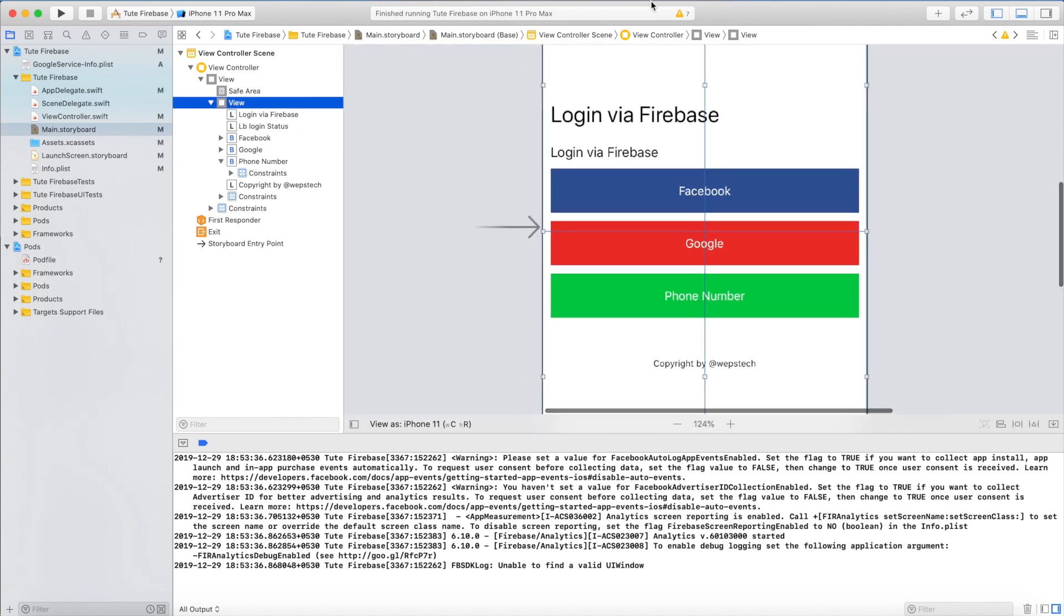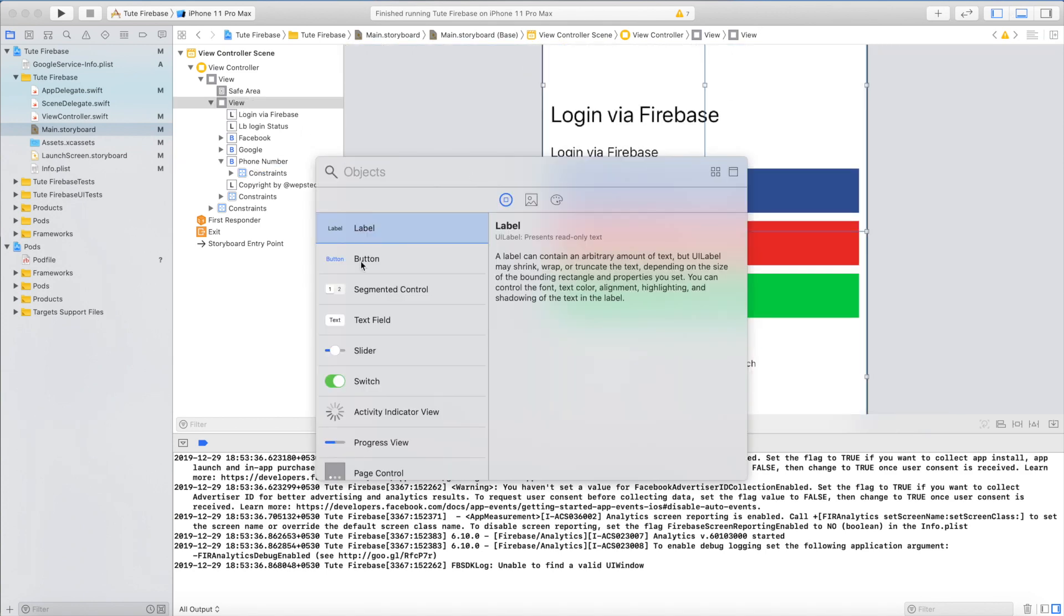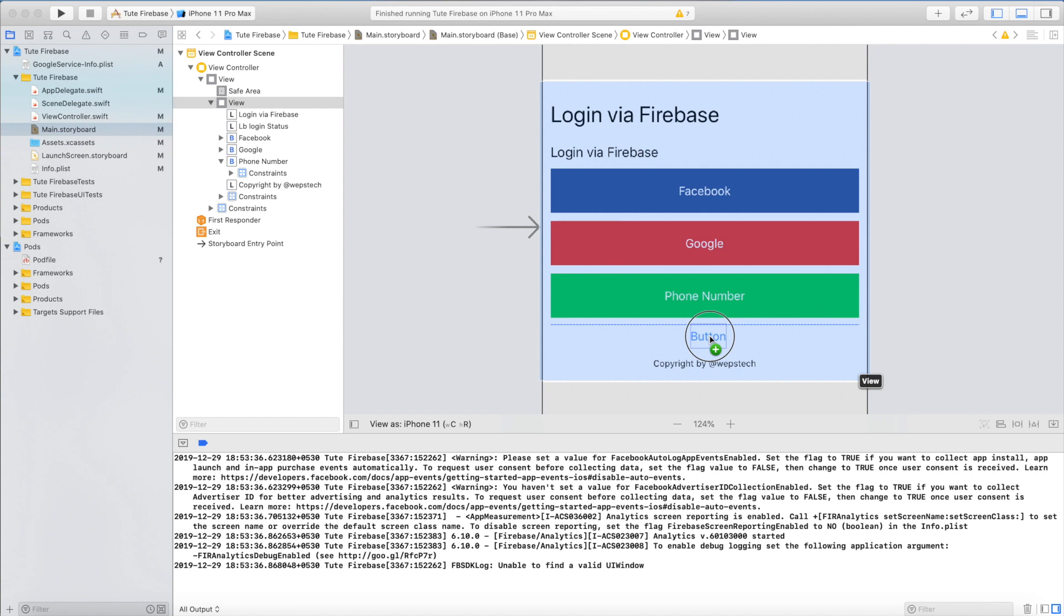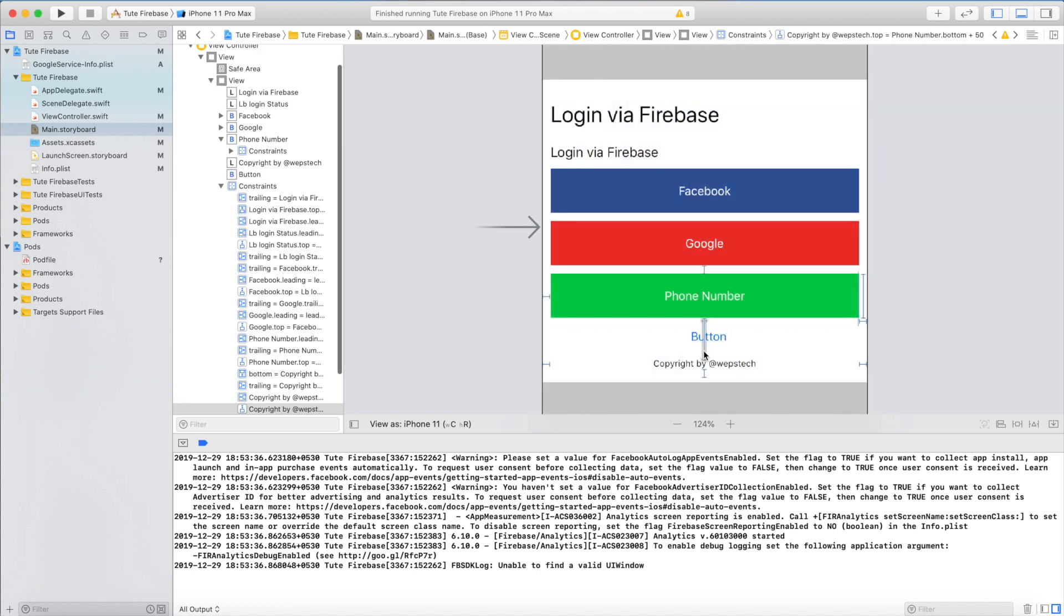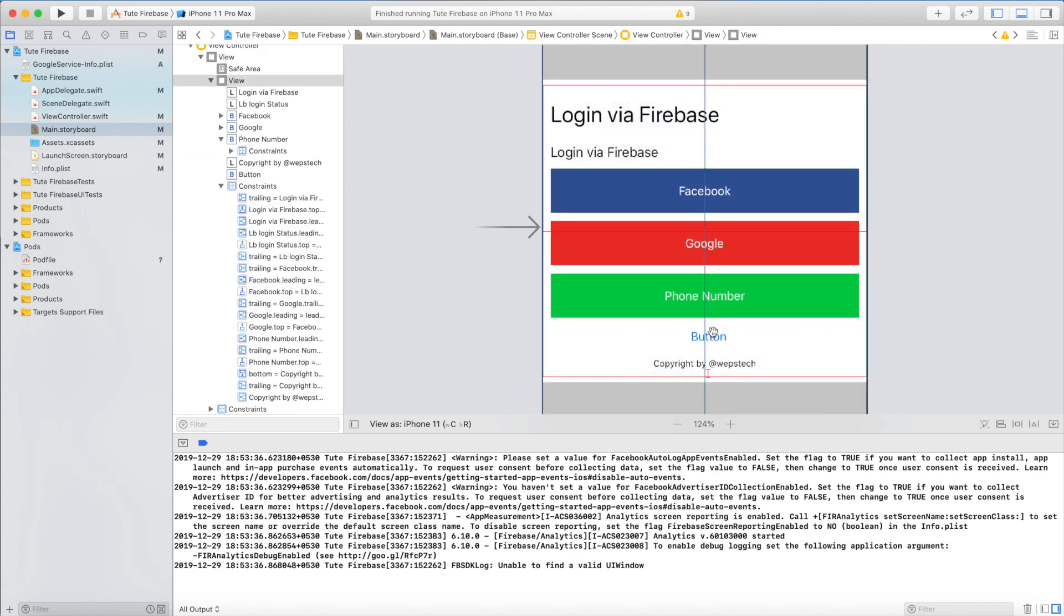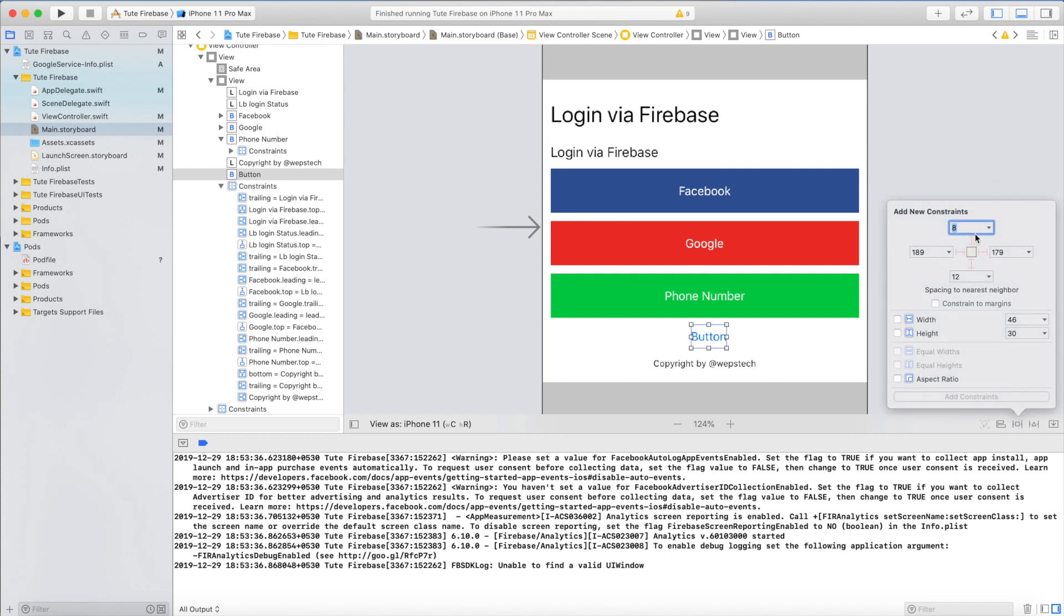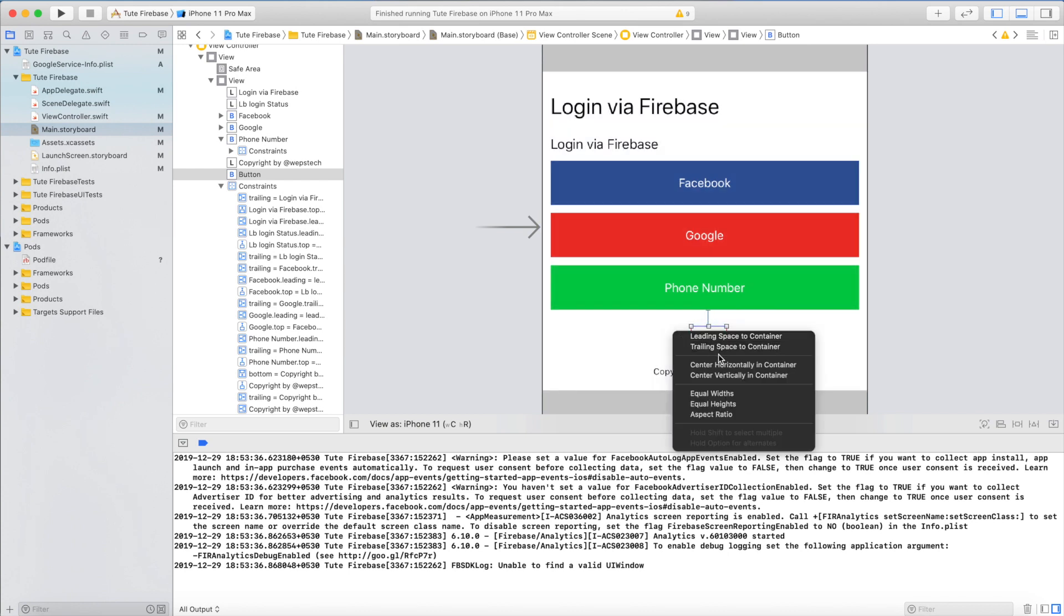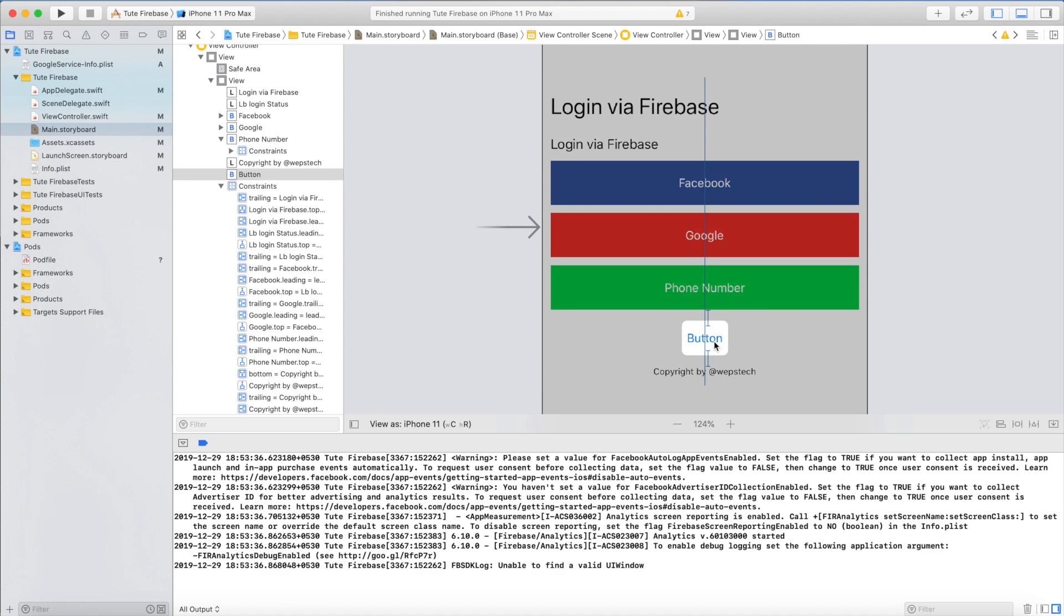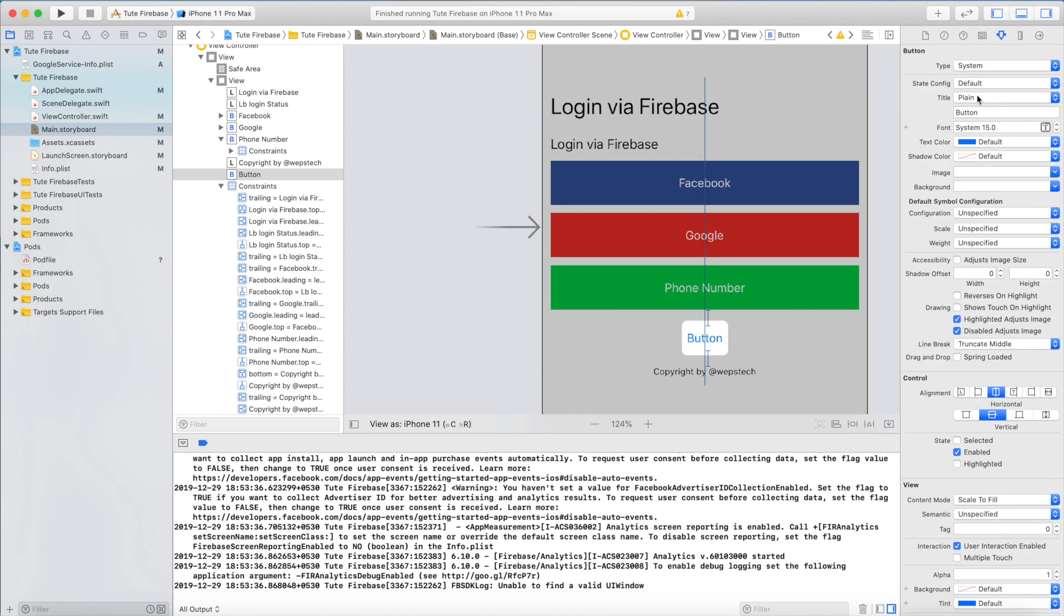And we are at the end of this tutorial. Now I am adding the sign out button so you can also perform sign out action after Facebook login. Take some constraints, change the name with Sign Out.